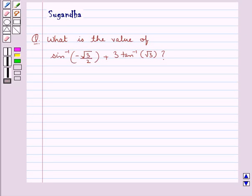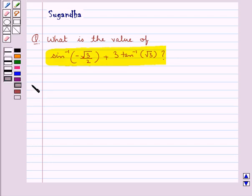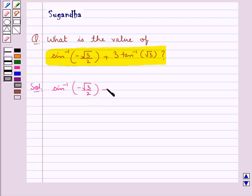Hello and welcome to the session. In this session we discuss the following question: What is the value of sin inverse of minus root 3 by 2, plus 3 tan inverse of root 3? Let's move on to the solution. We need to find the value for sin inverse of minus root 3 by 2, plus 3 tan inverse root 3.